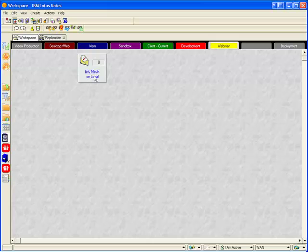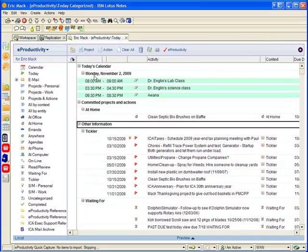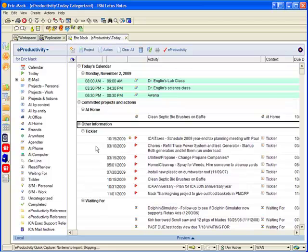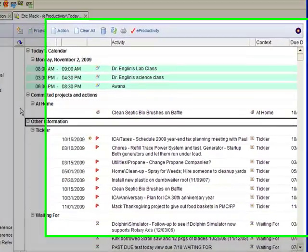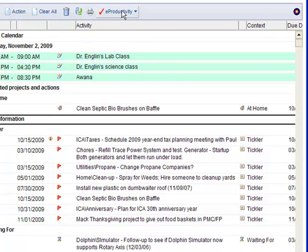First, I'll go into my mail database and you can see that it has the eProductivity functionality enabled. That is, I have the eProductivity navigator here on the left and all of the custom forms and views.